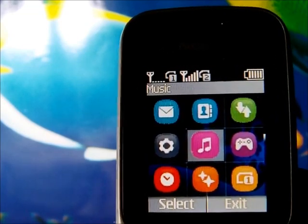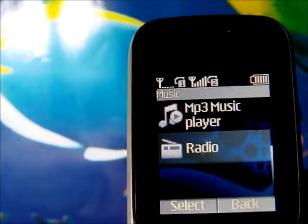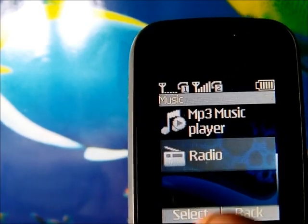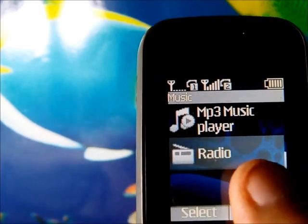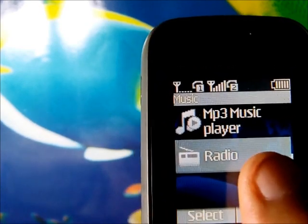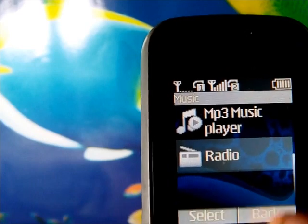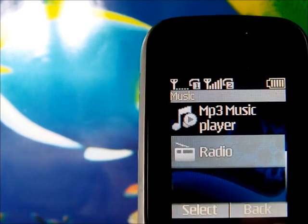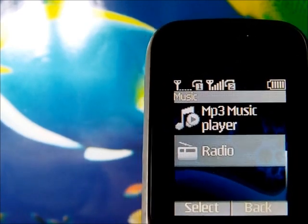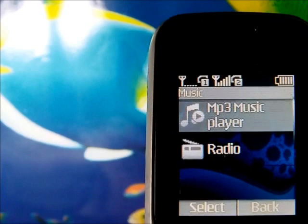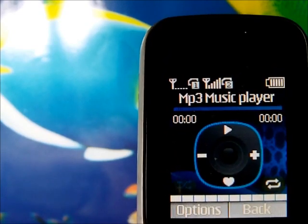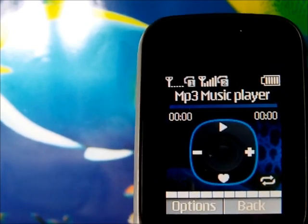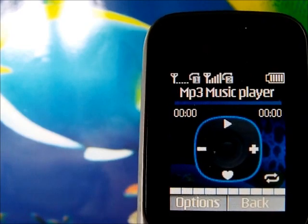Now let's access the music section. We have the music player and the radio player. The radio player requires the headphone to be attached to the phone, while the MP3 music player can be accessed even without the headphone jack.